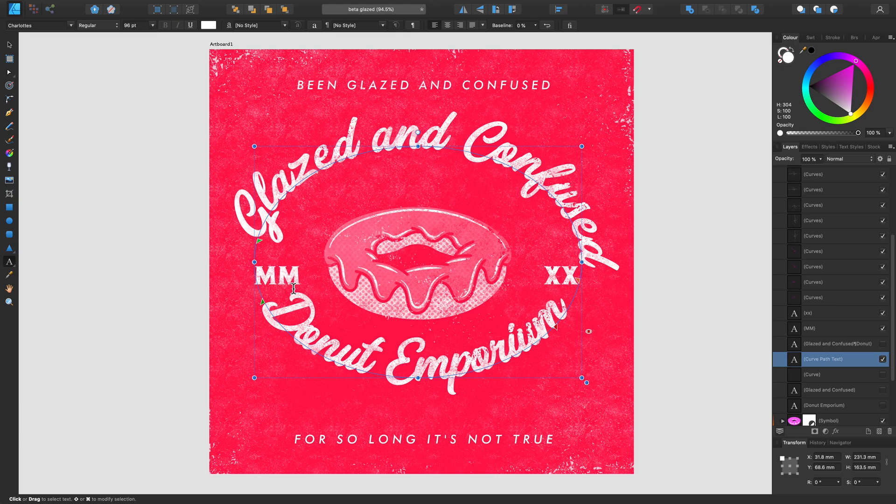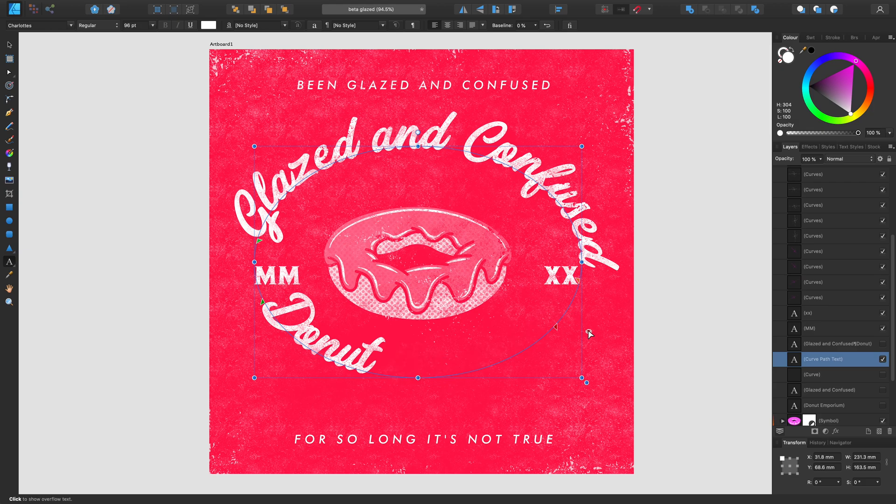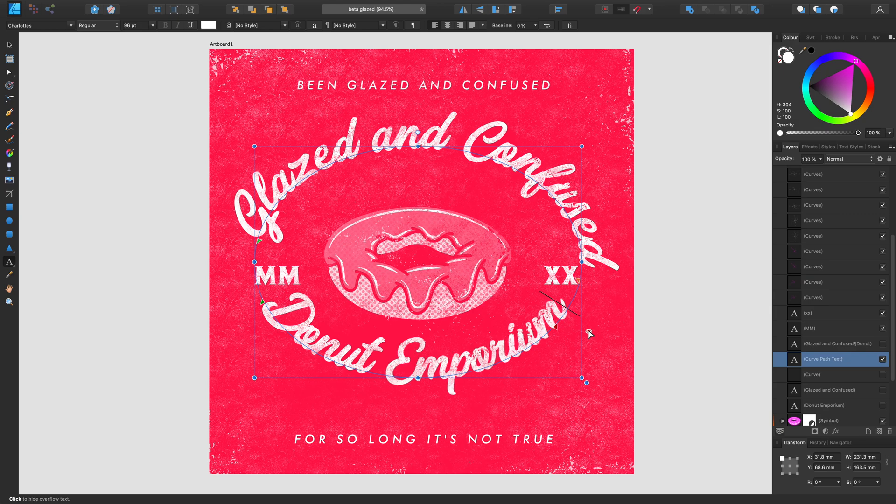You'll also notice we now have an eye icon which is designed to show you when you have overflow text. By turning that on and off, we can hide or display it. So going back to my top row of text.